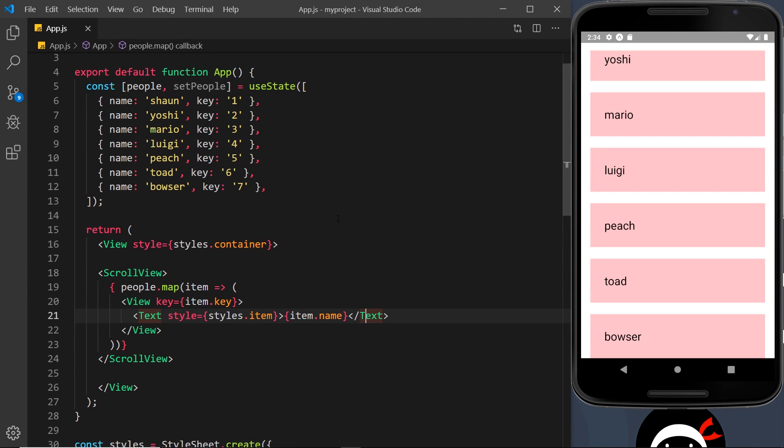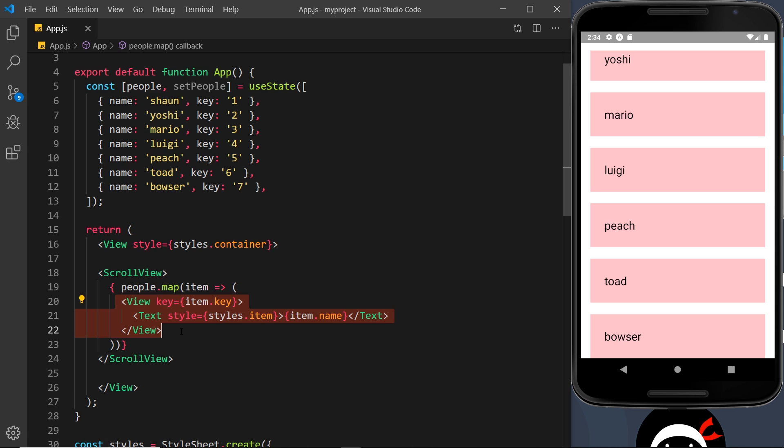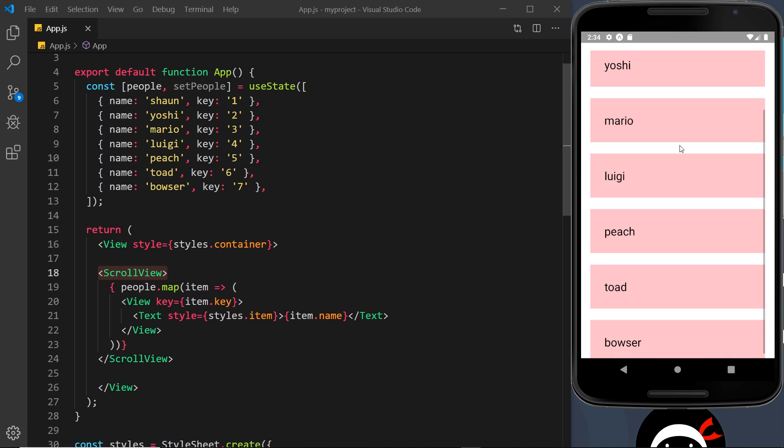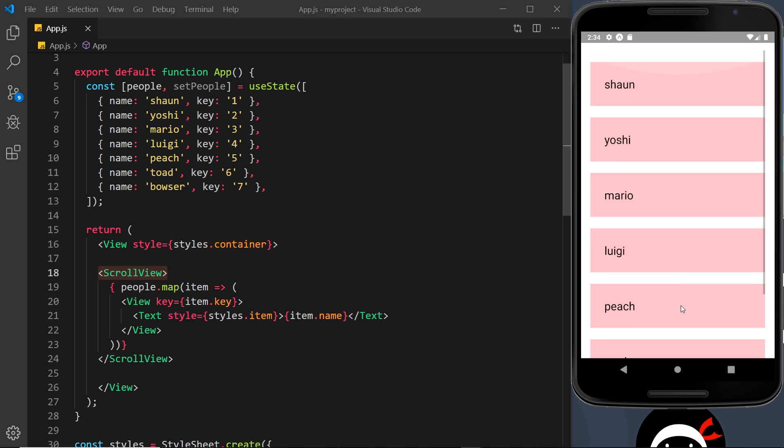All right then, so we've seen one way of outputting a list to the screen using the map method on an array and then returning some JSX for each item in that array and then embedding that inside a scroll view so that we can scroll up and down in that list. That's absolutely fine.